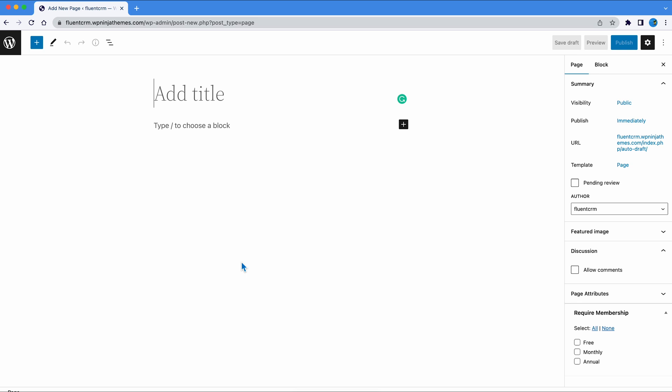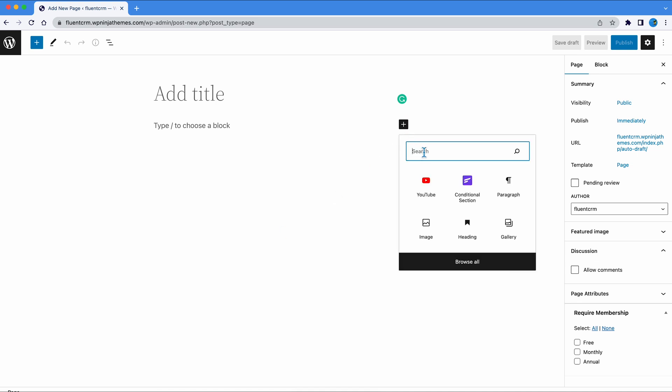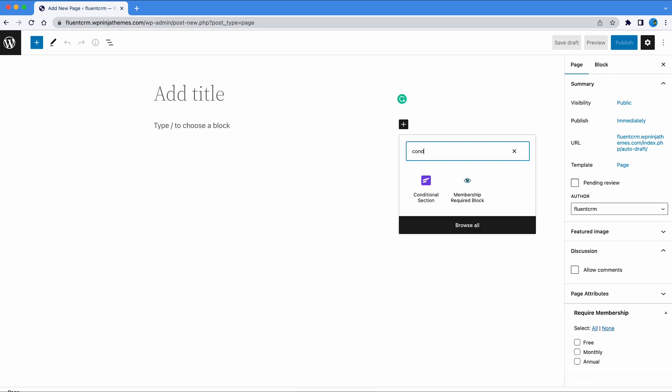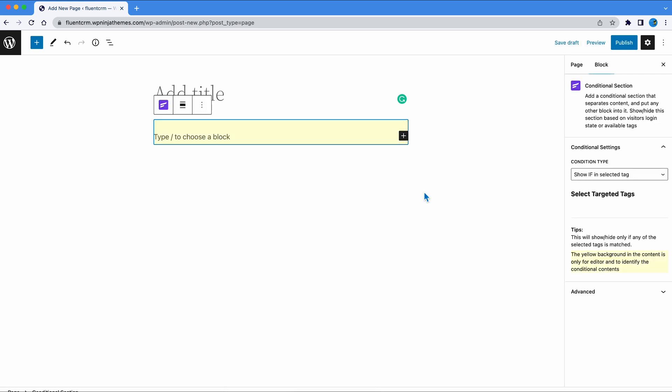Suppose you run a membership website and want to restrict access to some content to logged in users only. How do you do it? Simple. As you are editing a page, click the plus icon and search for conditional section.